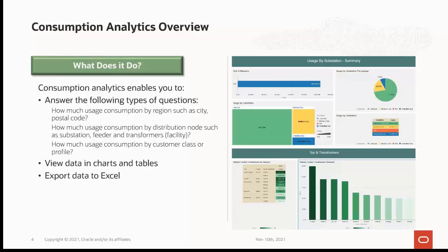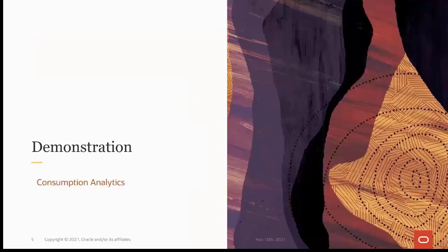Utilities often have requirements to see the trends of usage consumption for a particular region such as city or postal code. Similarly, utilities often face problems identifying aggregated consumption by various dimensions such as customer class, region, distribution node, and others — for example, whether a particular usage trend is increasing or decreasing for a particular area or distribution nodes such as feeder, substation, or transformer. These views help reduce customizations and make consumption data available to business users through various charts and tables, and you can export the data into Excel.